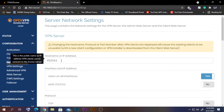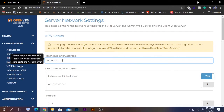Here you can see the hostname or IP address field. Normally, if you have a public static IP address you can enter it here, but most of us don't have one. If you have a dynamic IP address, the problem is it changes randomly — for that, there's a solution called Dynamic DNS or DDNS.